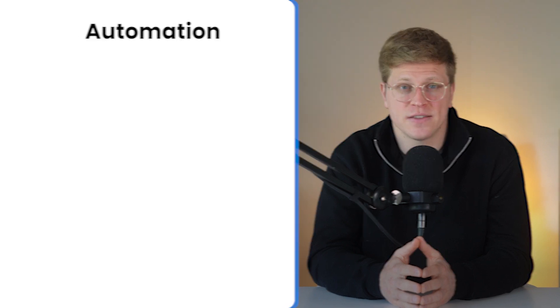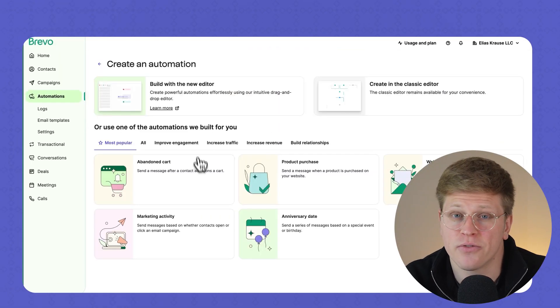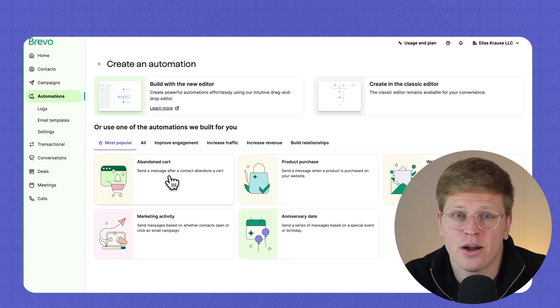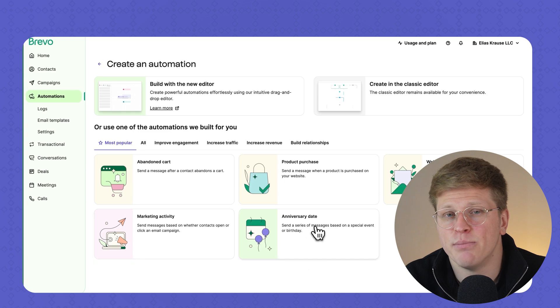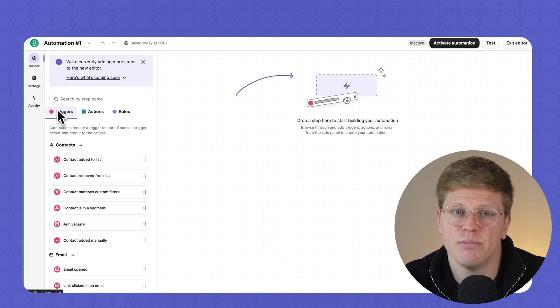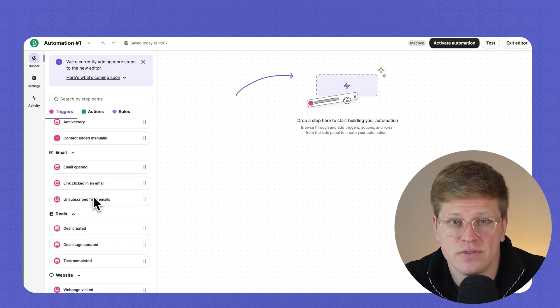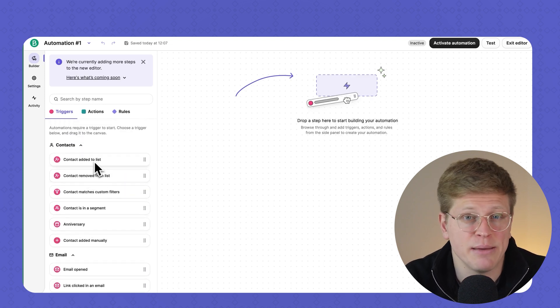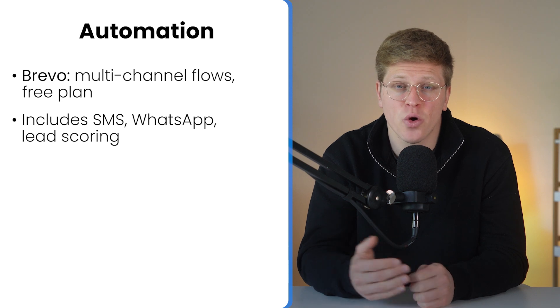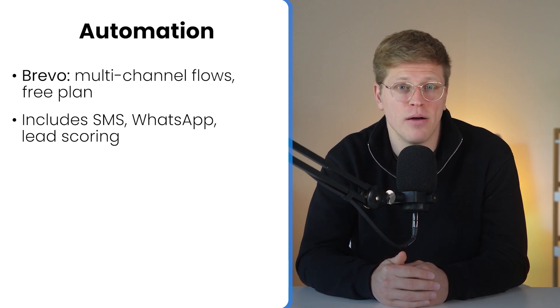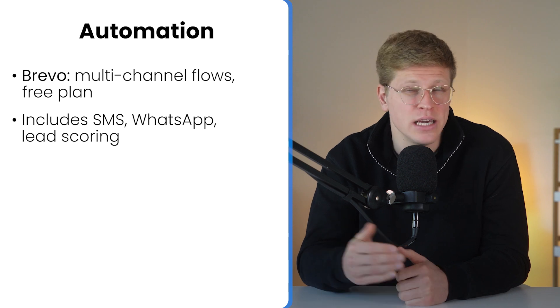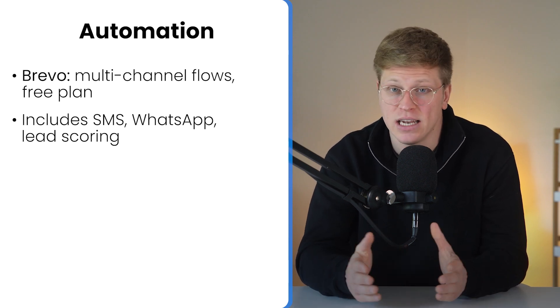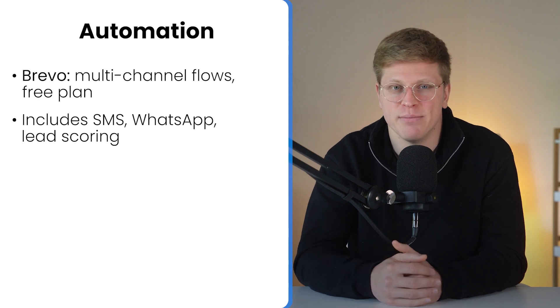Now, let's talk automation, because this is where things flip. Brevo is easily the more powerful tool here. Even on the free plan, you can build multi-step, multi-channel workflows that include email, SMS, WhatsApp, and even push notifications. The visual builder is flexible, and you can trigger automations from just about anything. Page visits, product purchases, email opens, clicks, and more. You can also use lead scoring to rank how engaged your contacts are and segment based on that score. Want to send a follow-up only to the top 20% of your audience who are actively engaging? You can do that in Brevo. It's built with scale and strategy in mind.